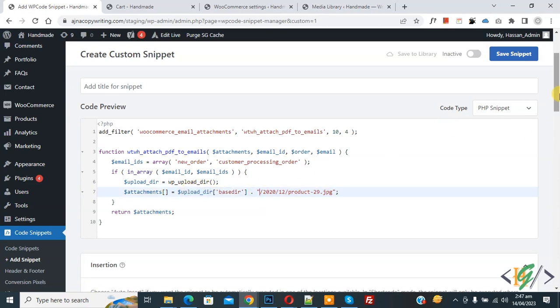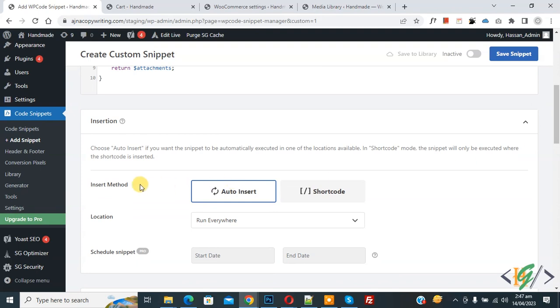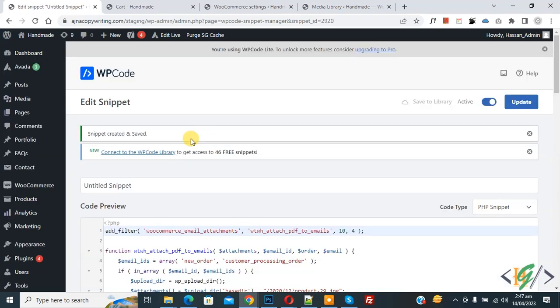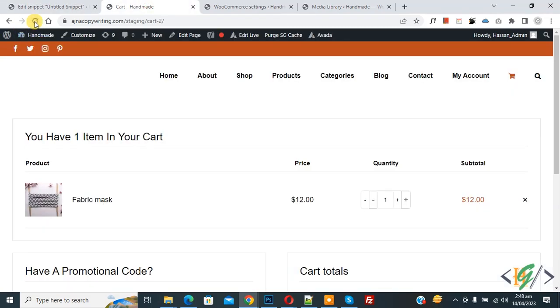Scroll down, you see Insert Method, Auto Insert, Location: Run Everywhere. On top you see Inactive. Now activate and then click on Save Snippet. Now snippet is created and saved. Go to cart page and refresh the page.